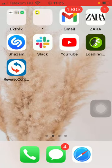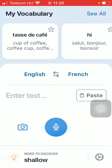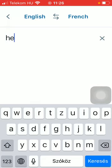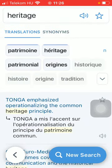So let's jump into it. First of all, open the application on your phone, then select your source and target language, and then click on the enter text button or the enter text section, and then start typing in a word that you are interested in and would like to see its target language equivalent.